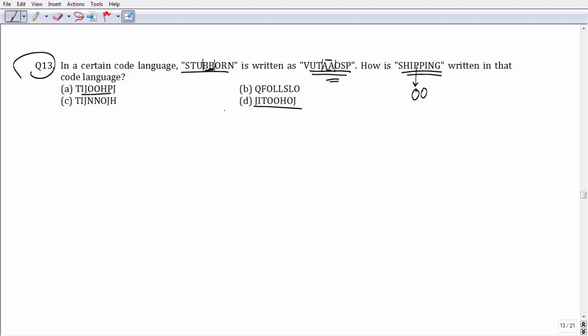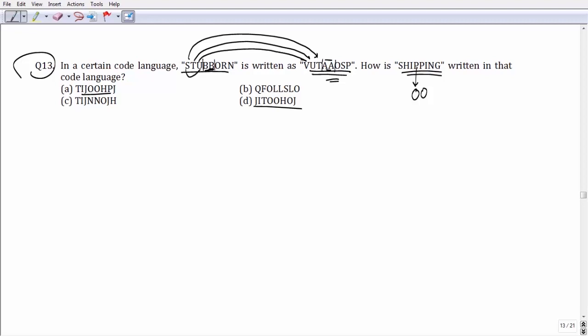Looking at the remaining part of the coding pattern, S has the letter T after it, T has U after it, and U has V after it. So coding I should give the next letter, which is J. The only valid option starting with J is option number D, and hence option number D becomes your answer.